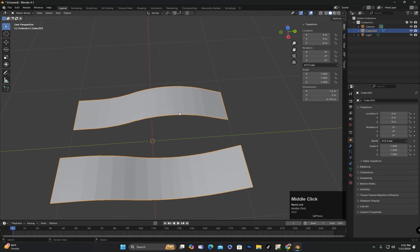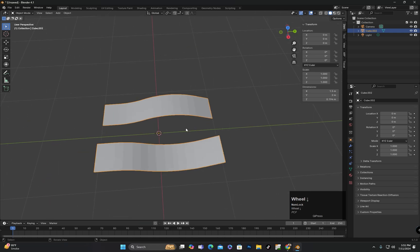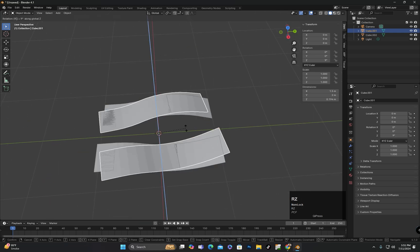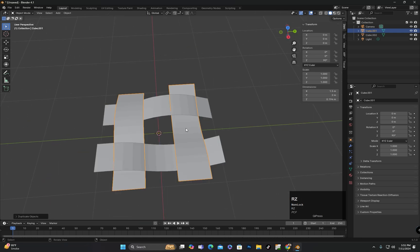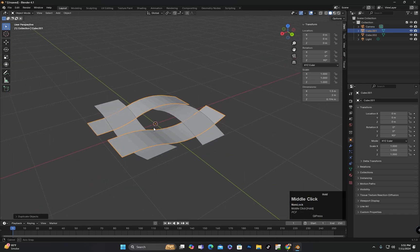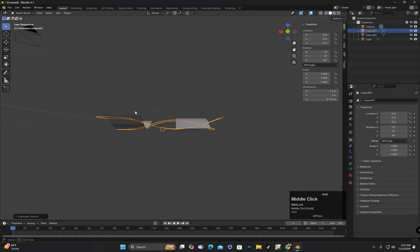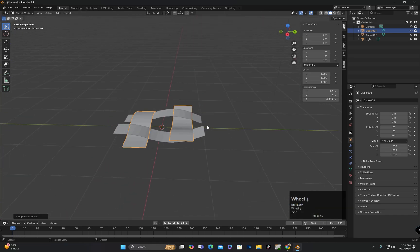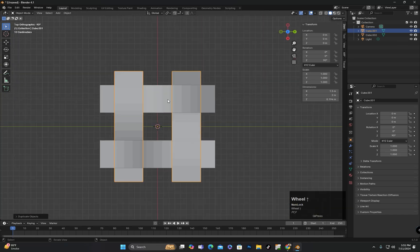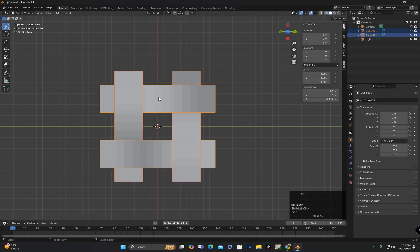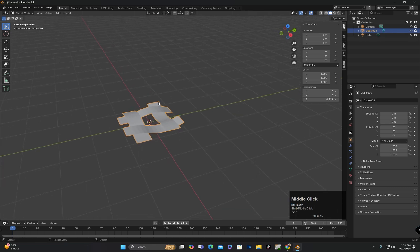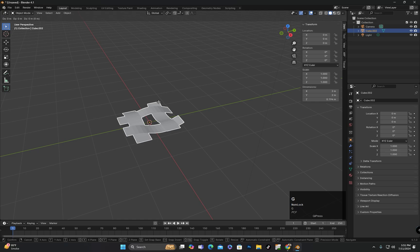Then I will duplicate the entire object and rotate it 90 degrees on the z-axis, creating a seamless pattern like this. I will select both objects and press Ctrl plus J to join them. Now I have a complete single object with a seamless pattern.